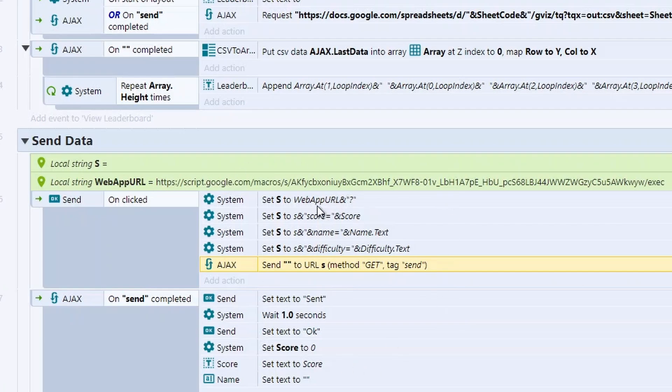Now one more thing I should say about this sending before we carry on with how we actually view the leaderboard is there is a small limit of how many characters that you can send. And when I say a small limit, you are looking at a large number of characters. But if for whatever reason the user enters something quite large and it doesn't send, then that would be the reason why.